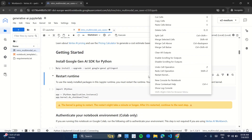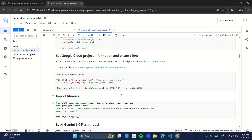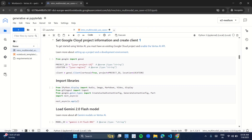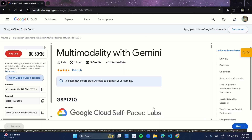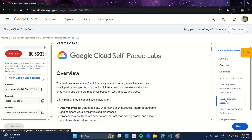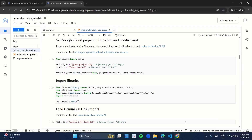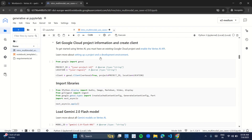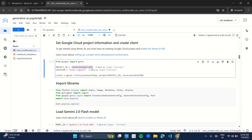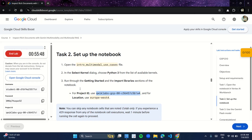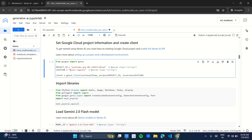In this file, you have to run all the cells. Before running, come to the heading 'Set Google Cloud Project Information and Create Client'. Come back to the manual and copy your project ID from there, then paste it in the notebook under that heading. Also copy your project location from the manual and paste it in the notebook as well.